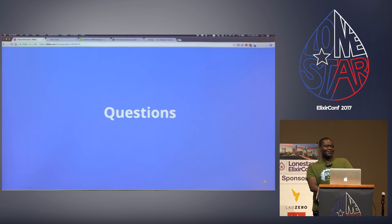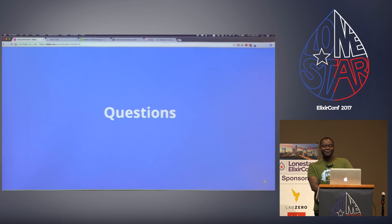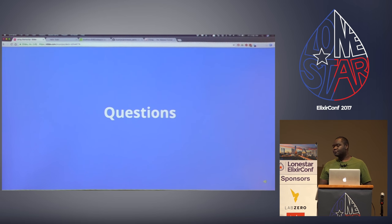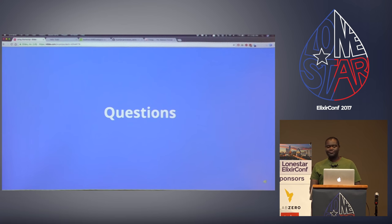Questions? Let's give them a round of applause. Thanks.